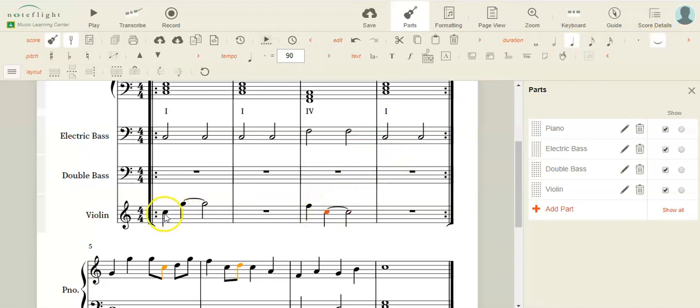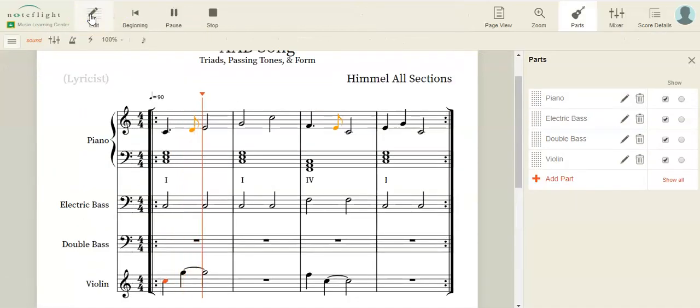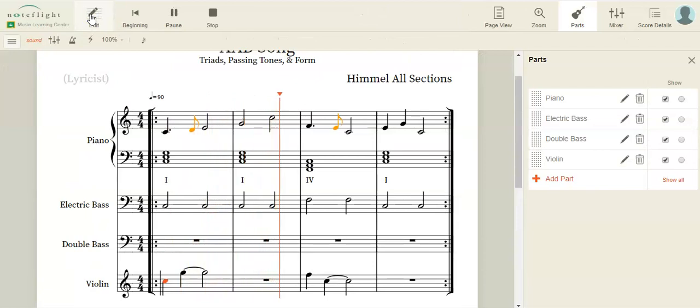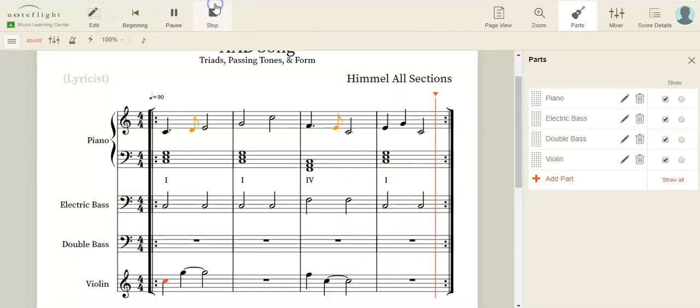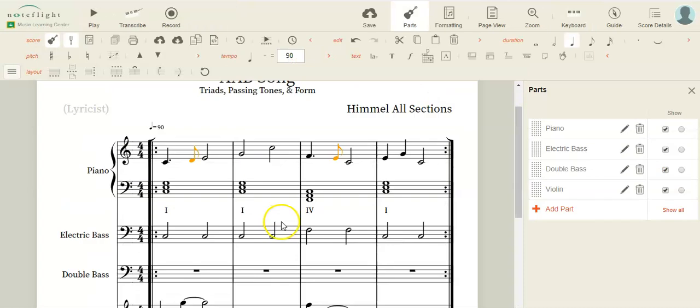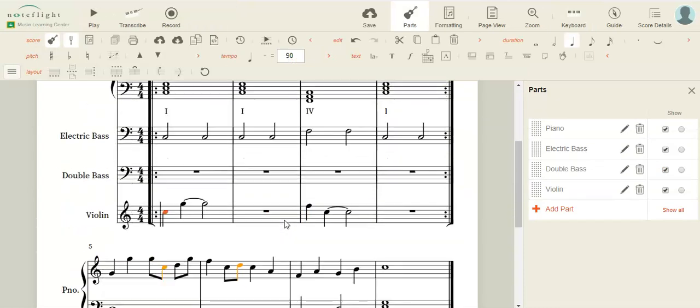And now let's listen to the whole thing. And that's it.